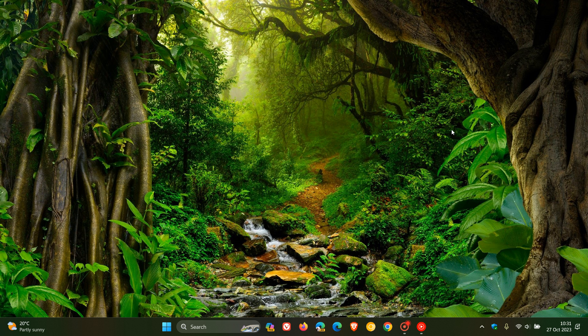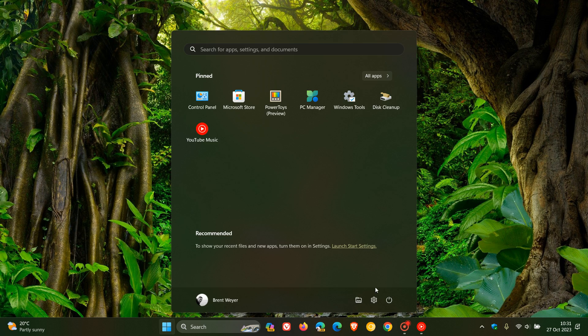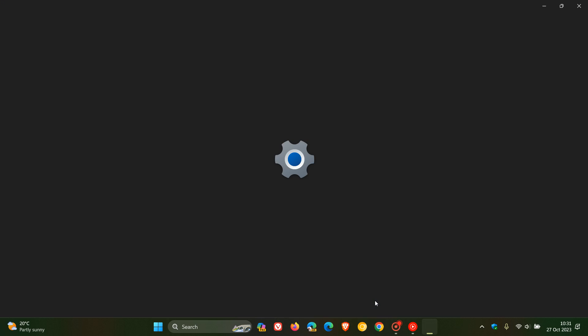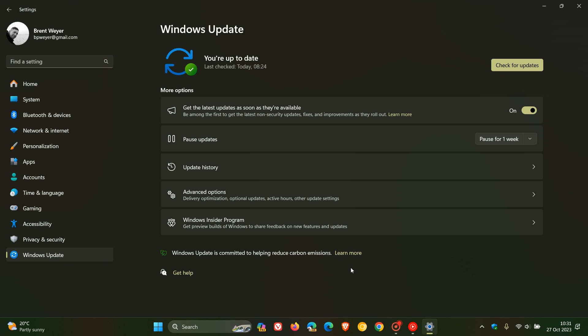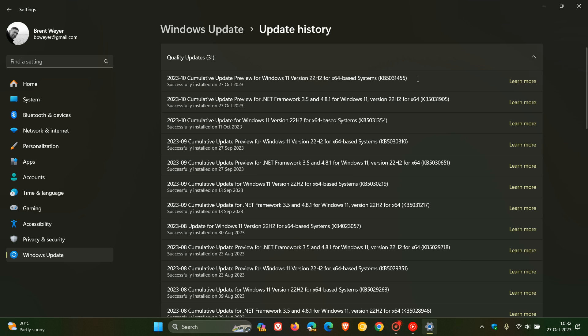Hi, Braintech here where tech is made simple. Microsoft is rolling out the October C release bug fix update for Windows 11 version 22H2, which is an optional update — KB5031455 — and they pushed this out late yesterday on the 26th of October.